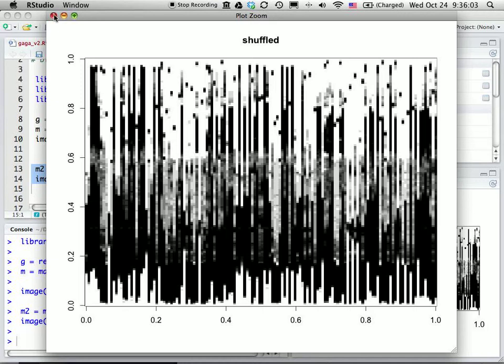But what I'm shuffling are the axes. So I'm basically shuffling along the x-direction. This is the x-direction, this is the y-direction.